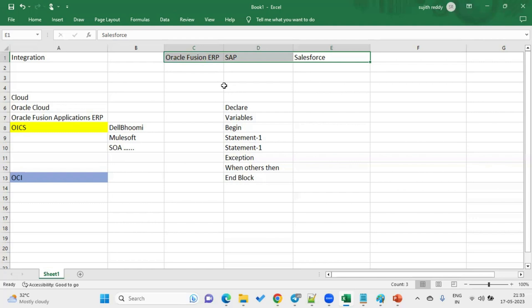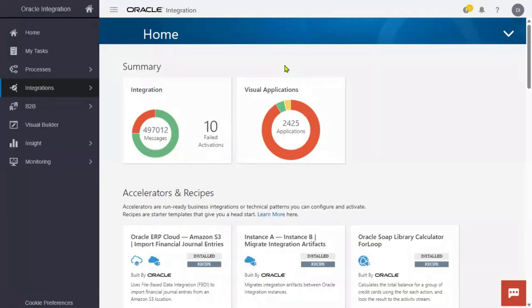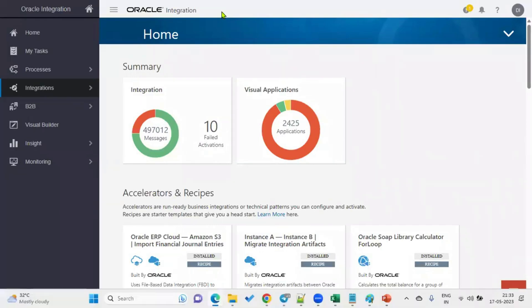All these options can be handled in OICS. This has been an introduction to integration and Oracle Integration Cloud Services. Thank you.